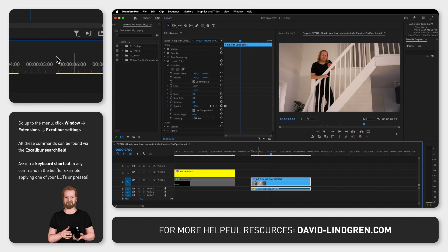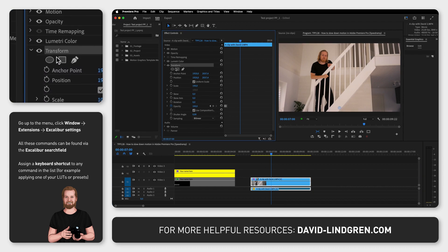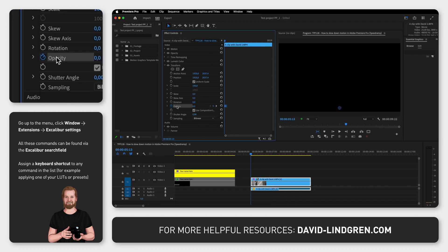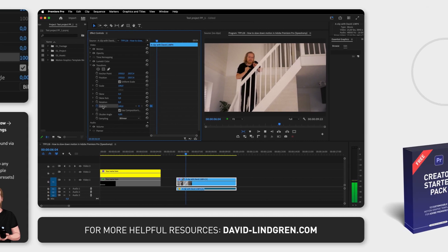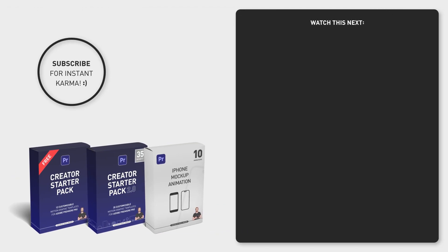But until then you can click the link in the comment section below to check out the website where you can download the plugin. If you like this video I have hundreds of tutorials just like this one on the channel, so consider subscribing and have a nice day!